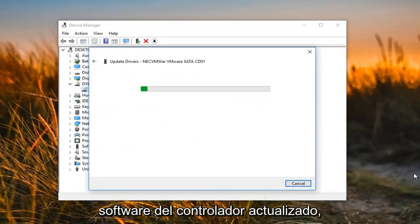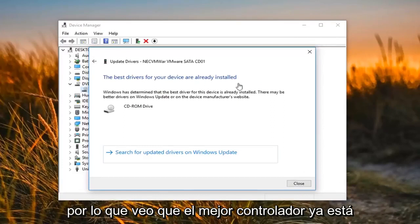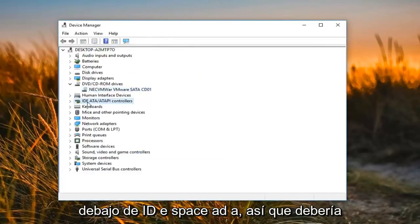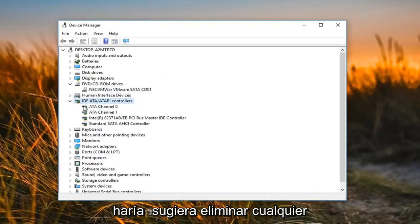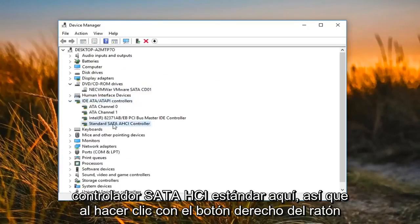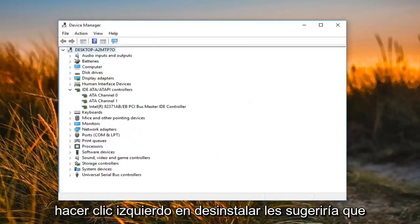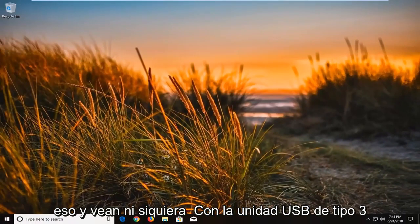Select 'Search automatically for updated driver software.' You might see that the best driver is already installed — click on Close. Now you want to go underneath 'IDE ATA/ATAPI controllers' and expand that. I would suggest removing any Standard SATA AHCI controller in here by right clicking on it, left clicking on 'Uninstall Device,' and then left clicking on 'Uninstall.' I would suggest restarting your computer after that and see if it now detects your drive.